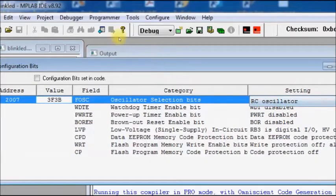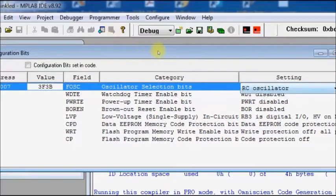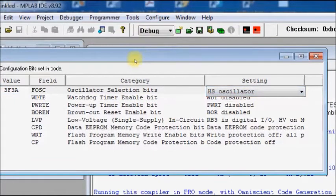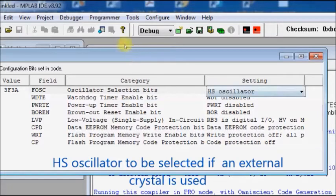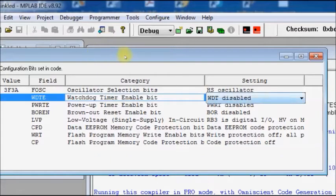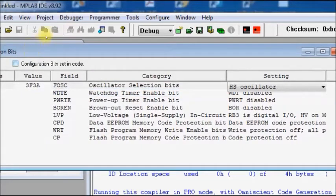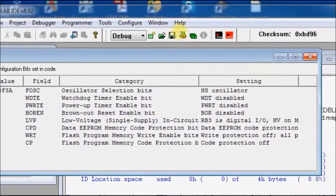From the drop-down menu, select HS oscillator, which means a high-frequency crystal — either 8MHz or 20MHz. Also set the watchdog timer to disabled, the power-up timer to disabled, and the brown-out reset to disabled. Finally, you get the hex configuration value 3F3A, which you need to feed into the configuration definition in your C code.